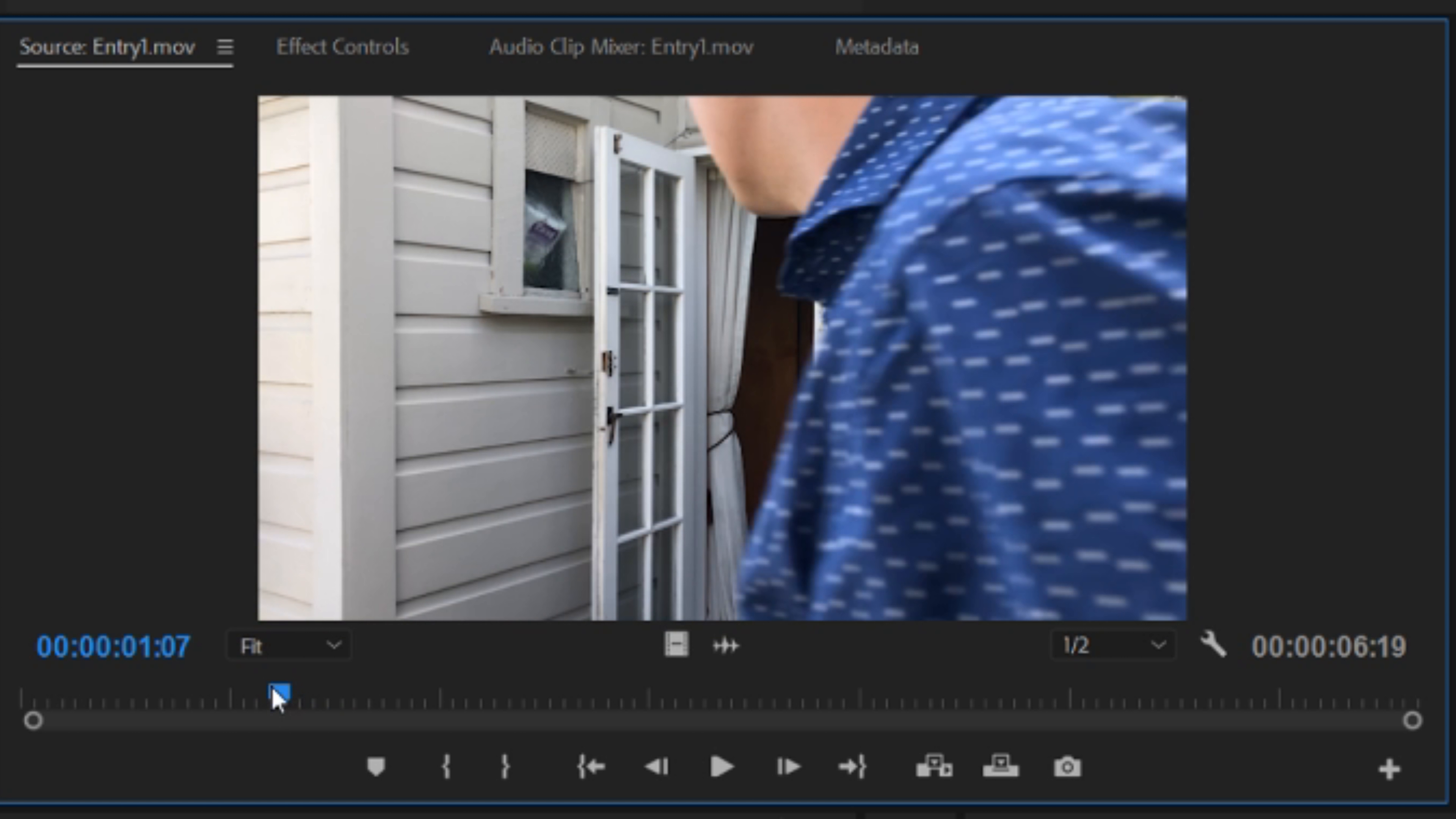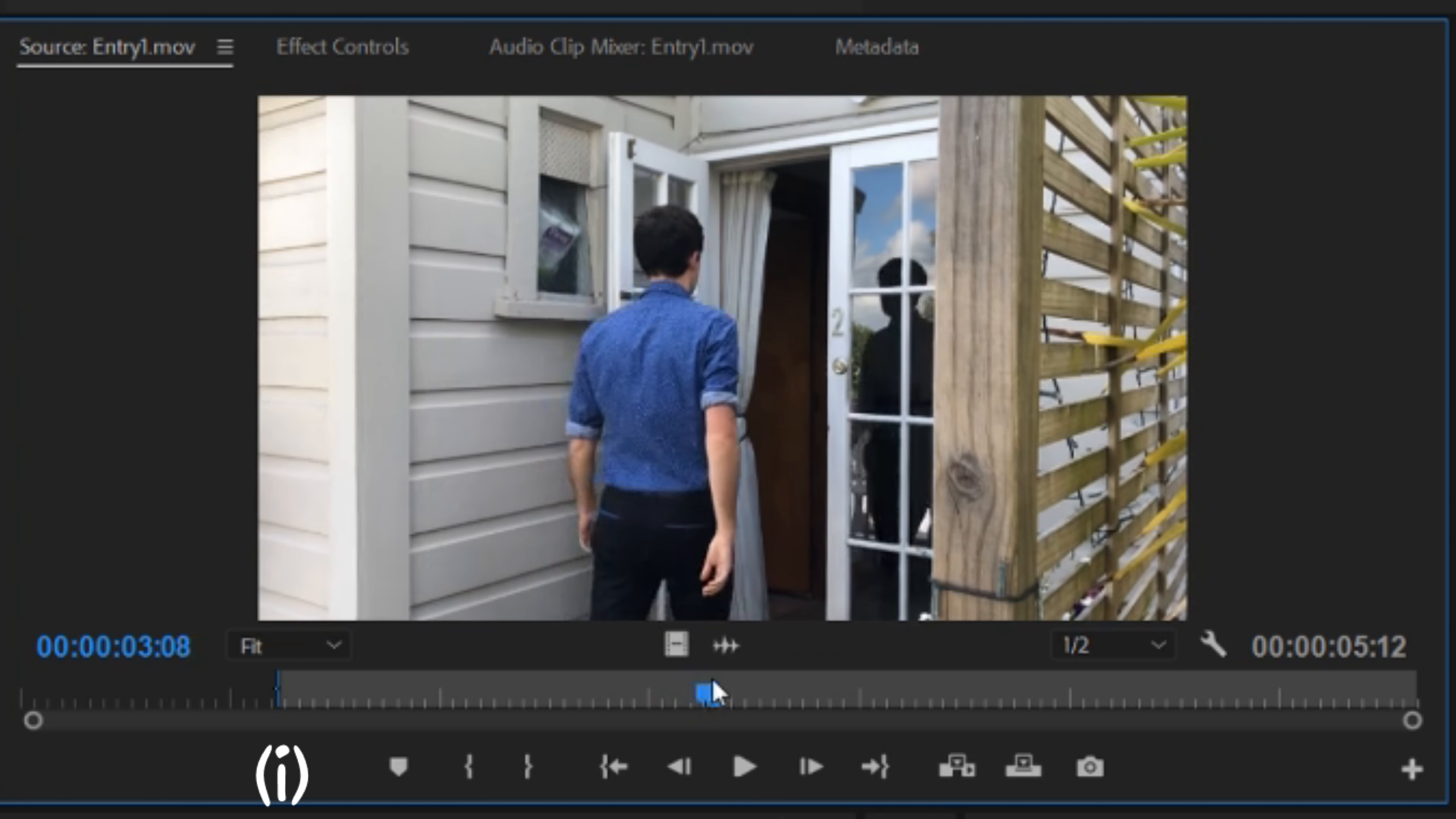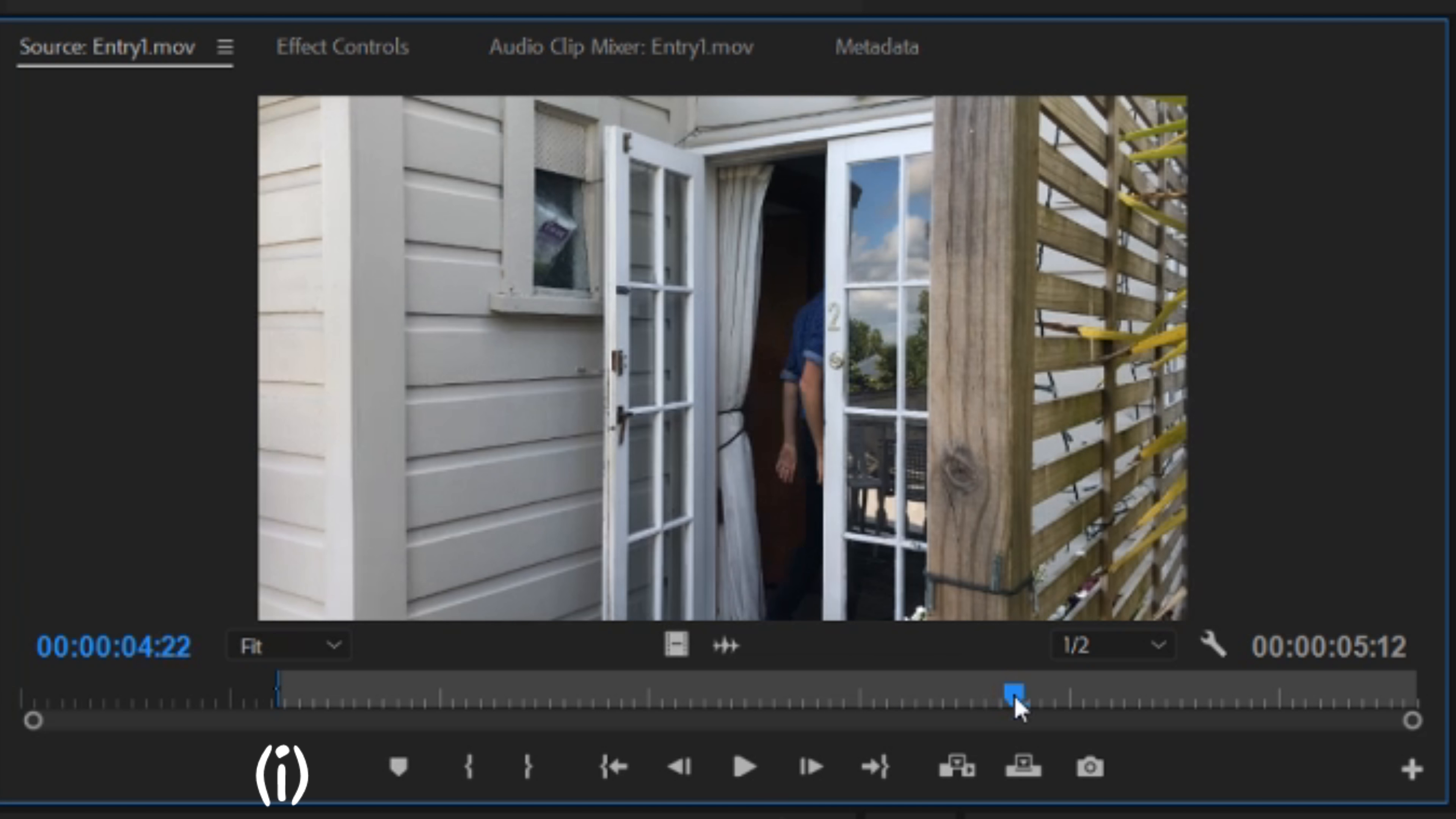To do this, I can move this blue bar and find the exact point that I want. By pressing I on the keyboard, I can set the in point and you can see that a grey bar has appeared. This will be the particular part of the footage that will be imported when I drag it onto my timeline.